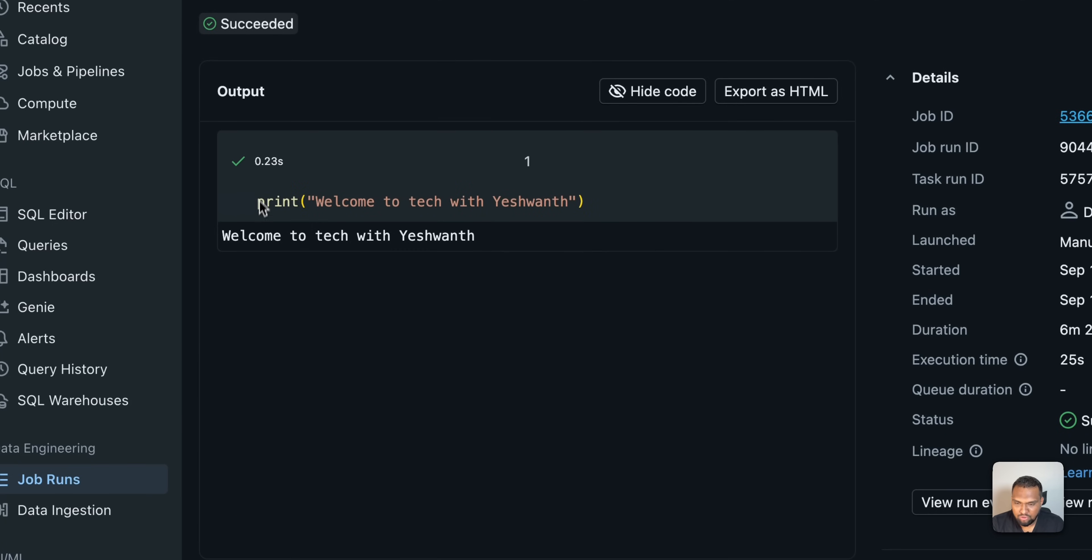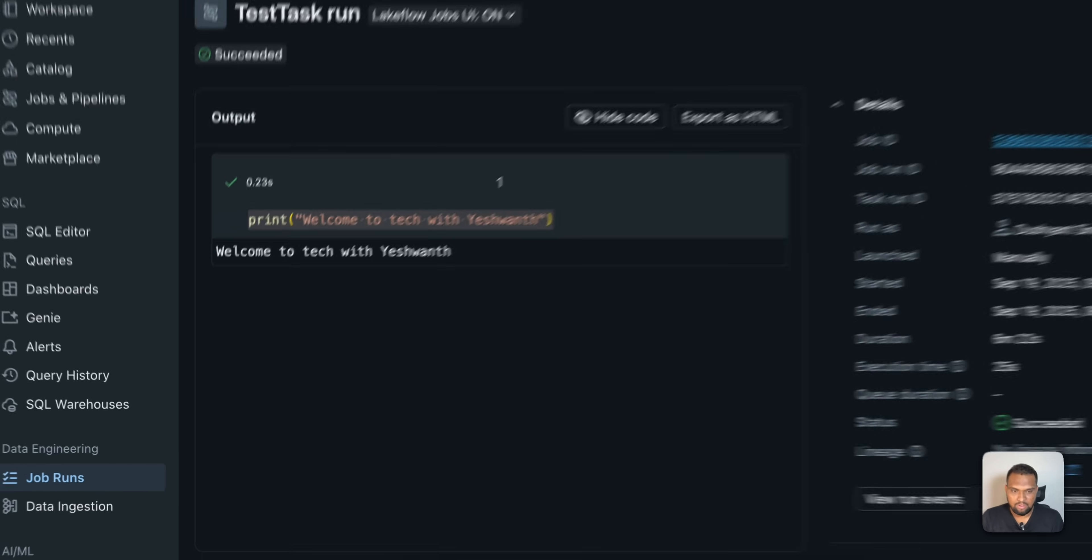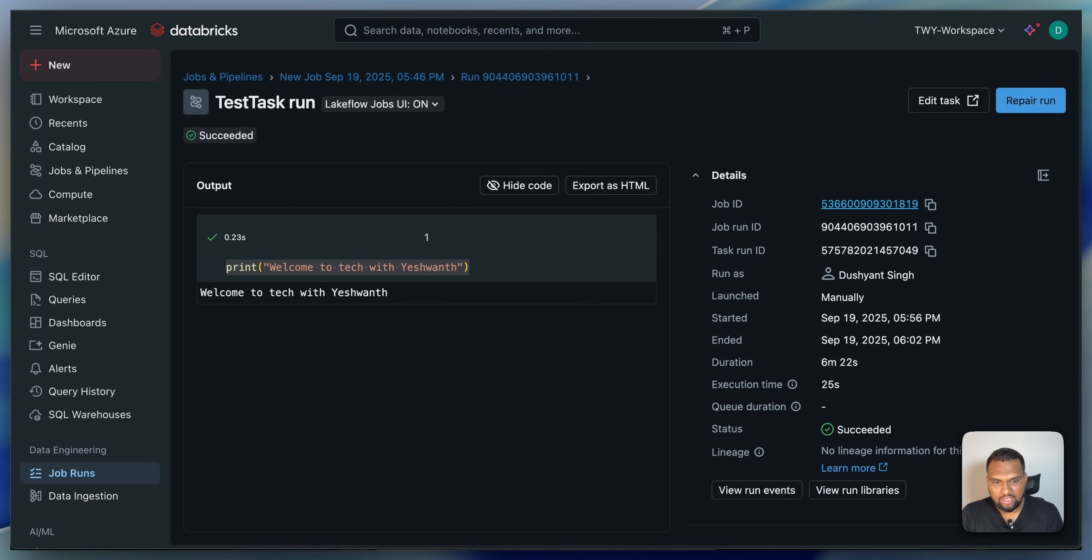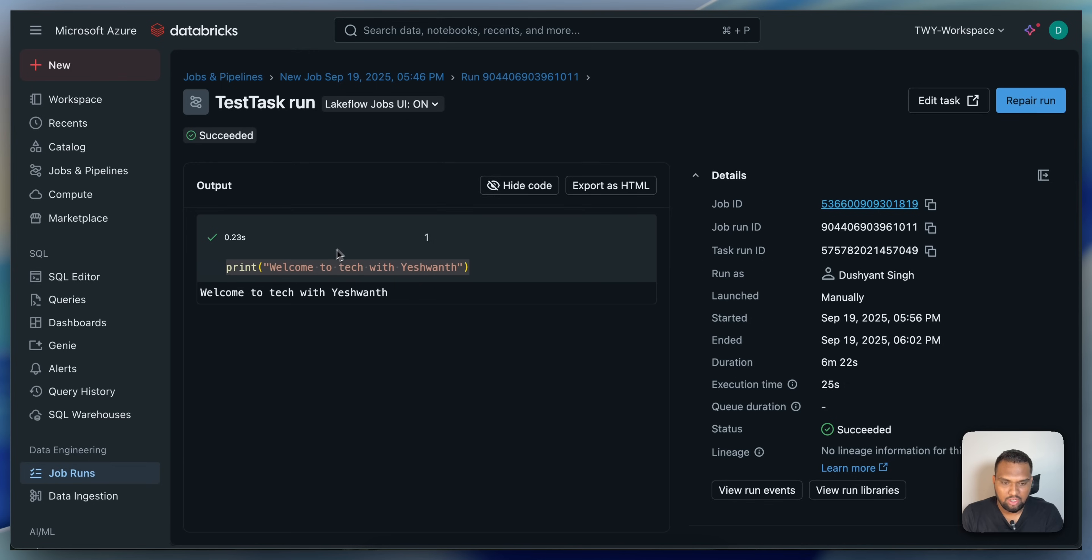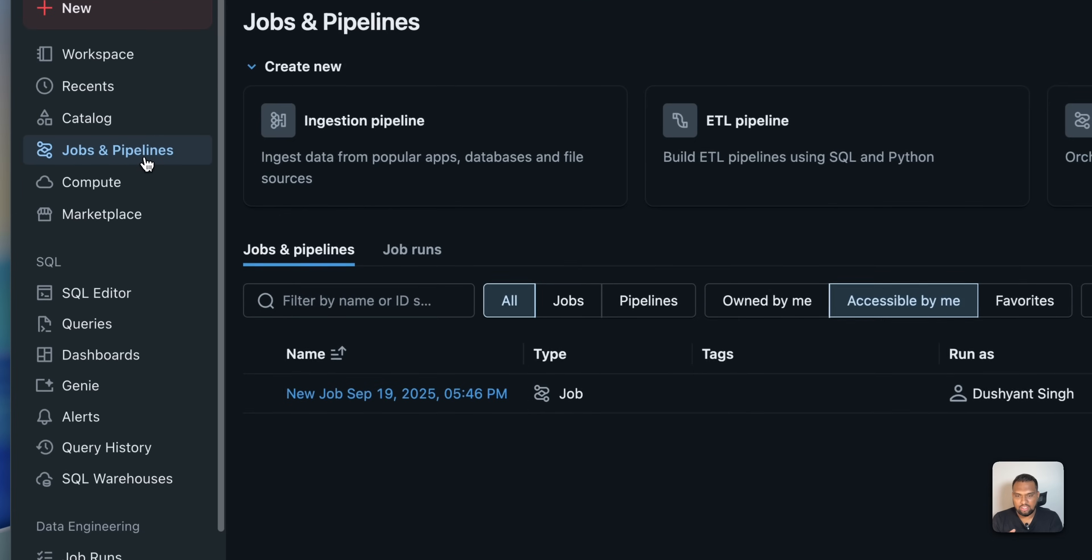And if you see here, this is what we had on the notebook, welcome to tech with Ashwan. And the result is here. It was just a print statement. And I got the results here. You can do complex job. You can do ETL processes. All those things are possible. And the execution time of this particular cell was about 25 seconds. You might ask me another question.